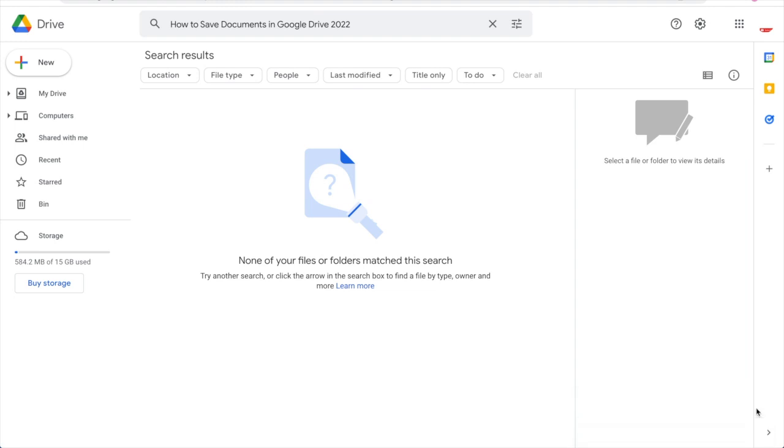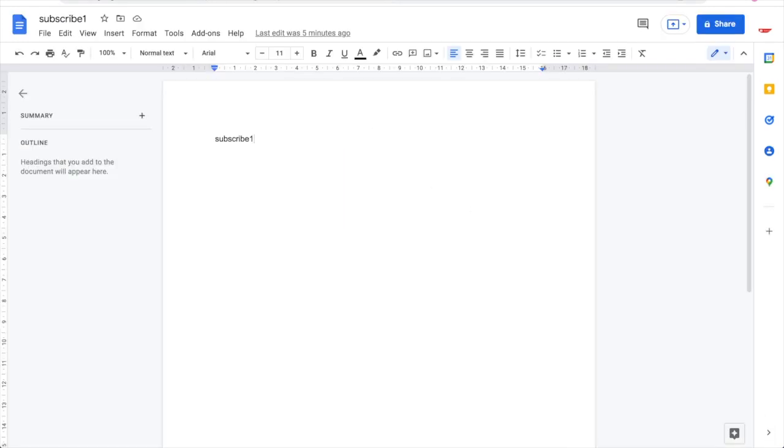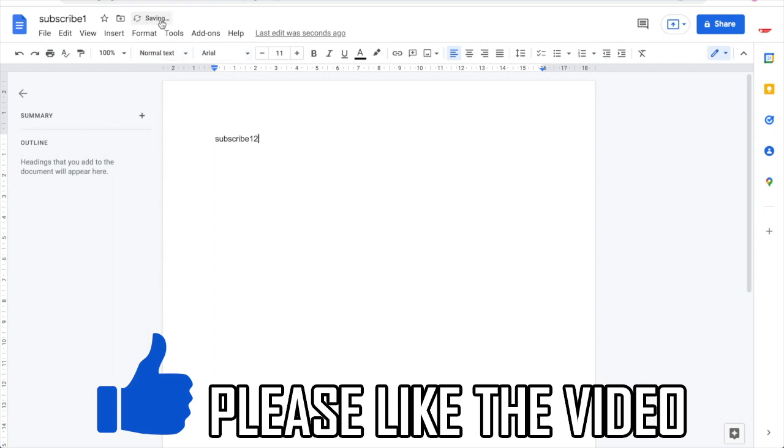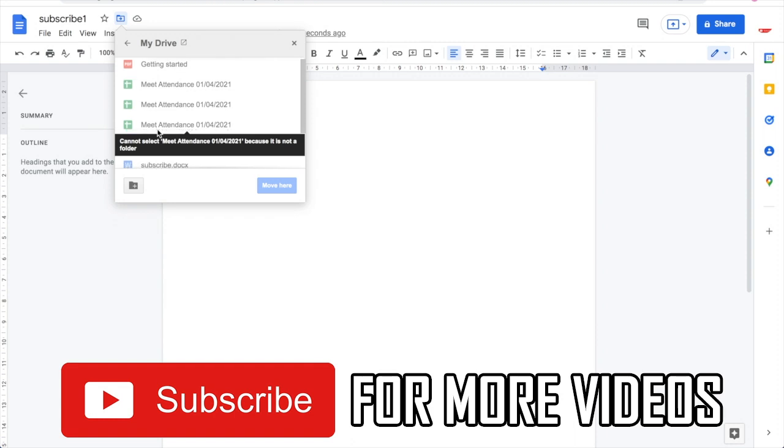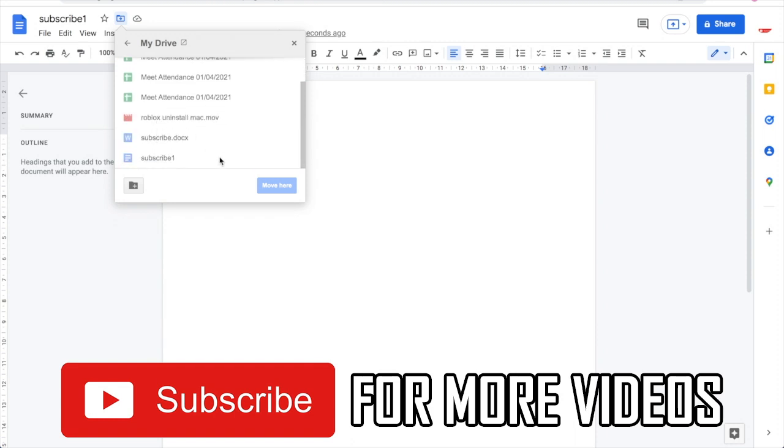But then for Google Docs, just go to a Google document that you want and you'll actually find that it automatically saves. So if I change the document here from subscribe 1 to subscribe 2, you'll see it automatically saves there and you will be able to actually see if you click this little icon here where it says move, you'll see it's already saved in there.